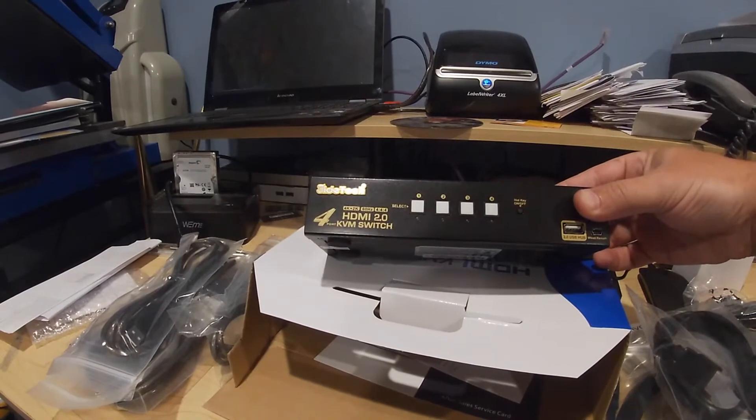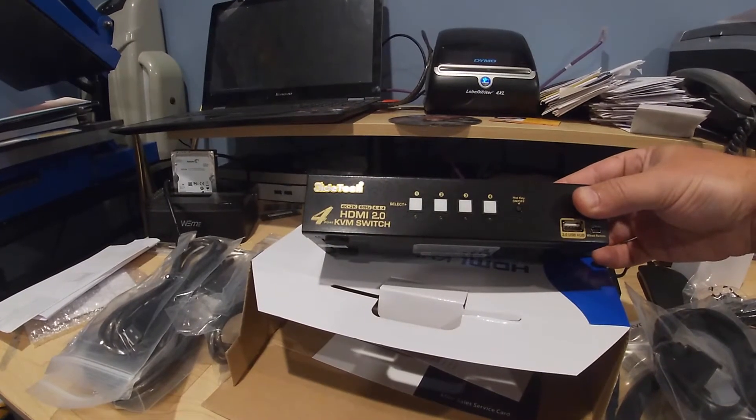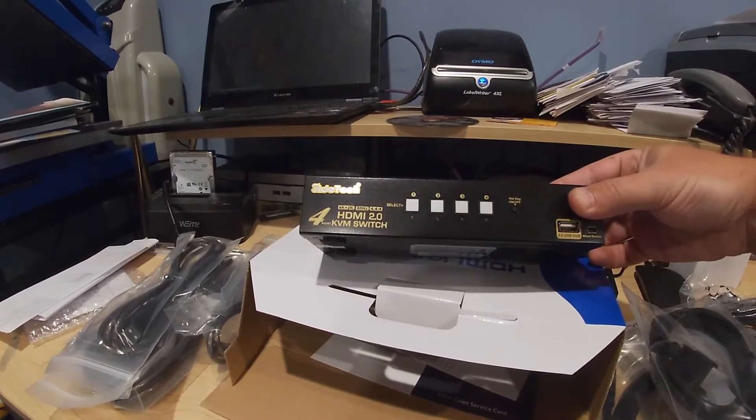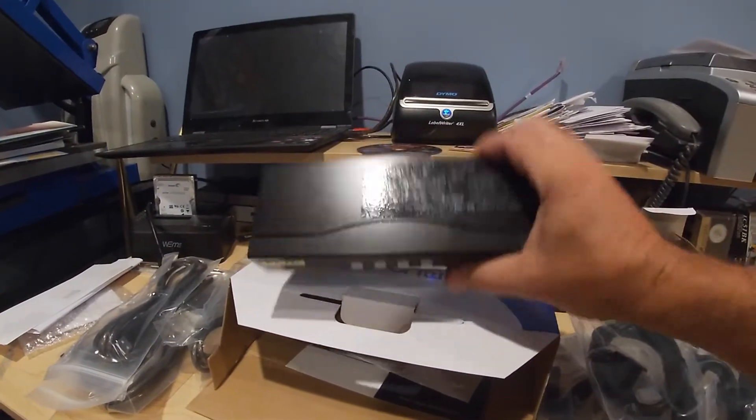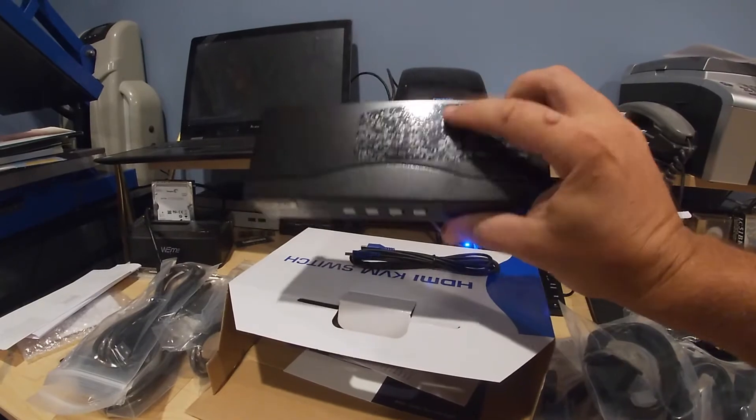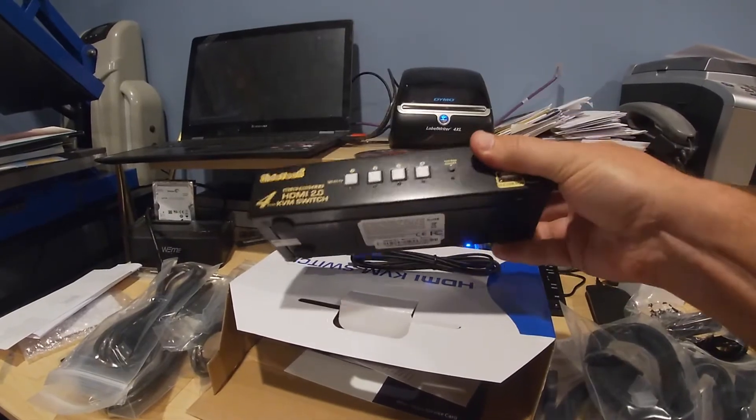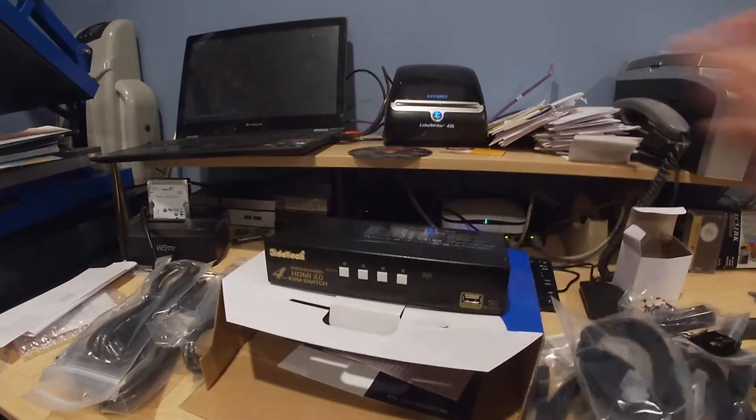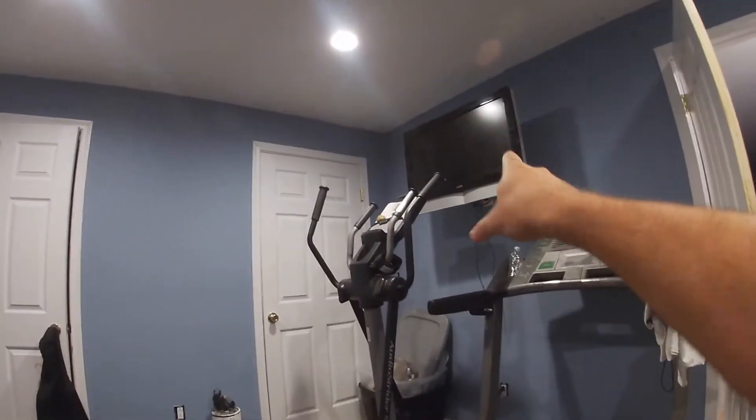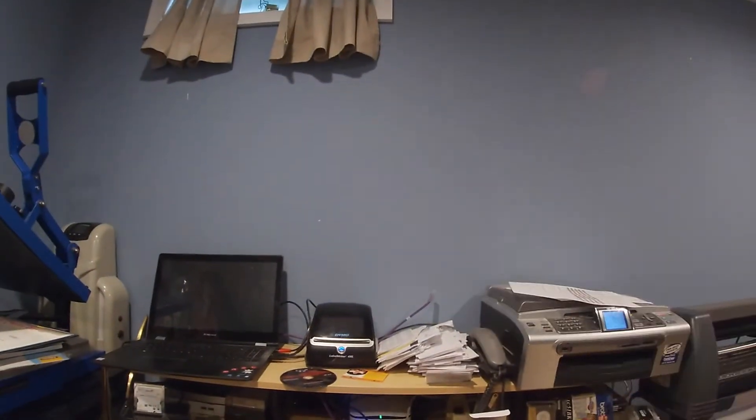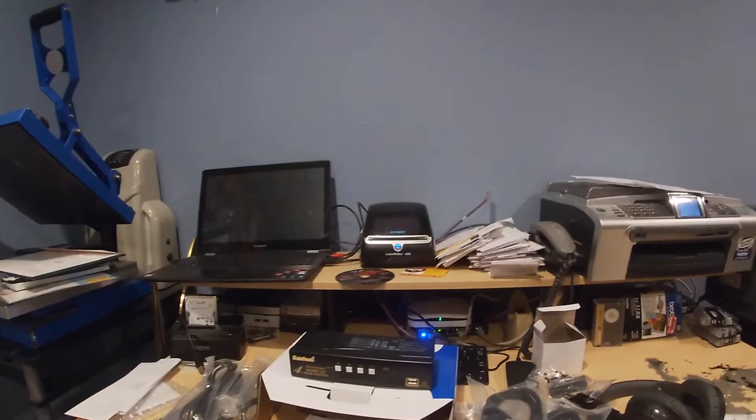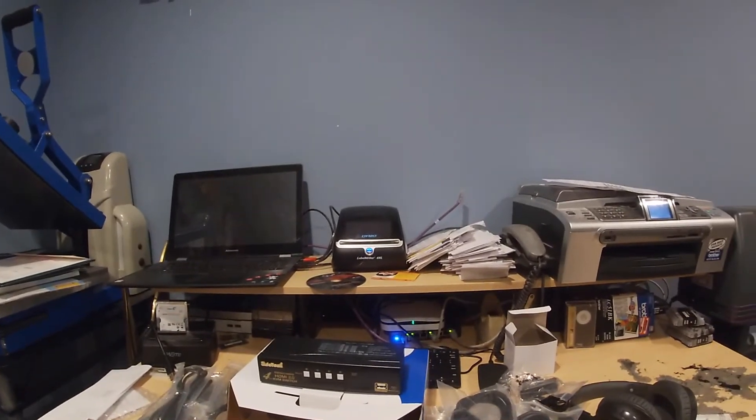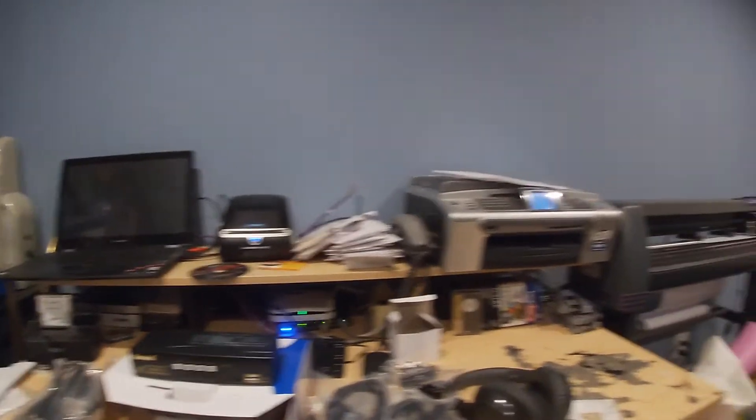So, it's a JITEC 4K HDMI 2.0 KVM switch. Let's get to, I have to take that TV down. So we'll get to taking that down, moving it over here, and we will start wiring everything up. And we'll see how it works out. Hopefully that adapter works.